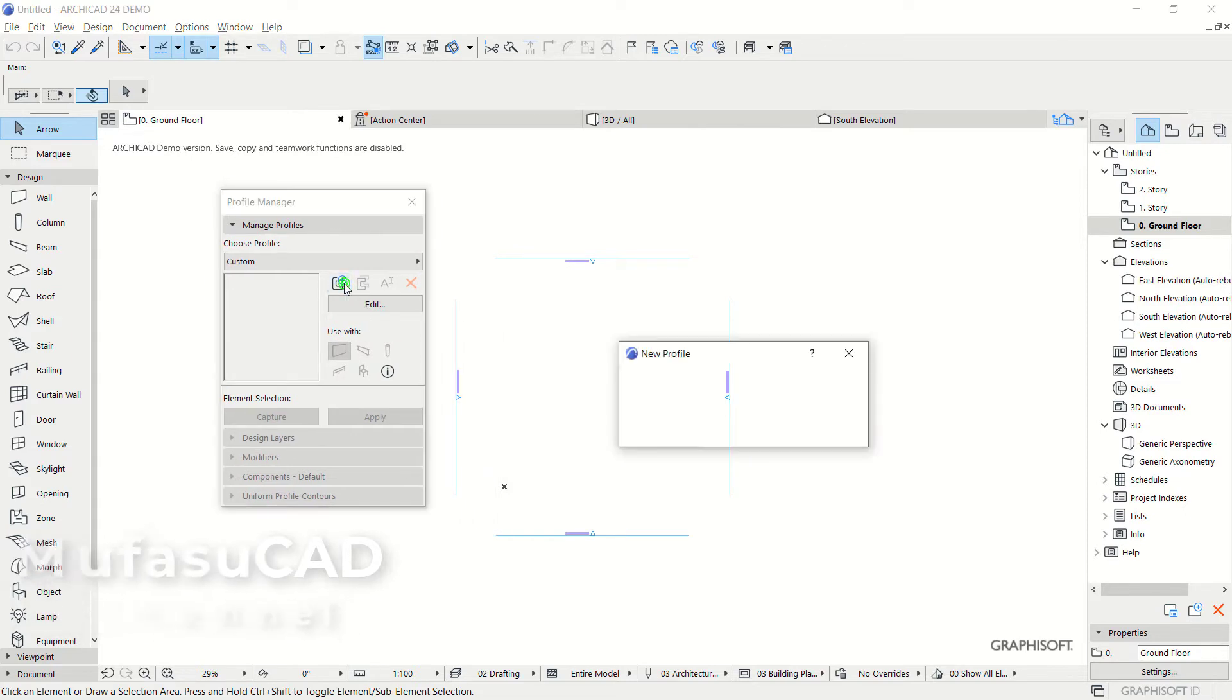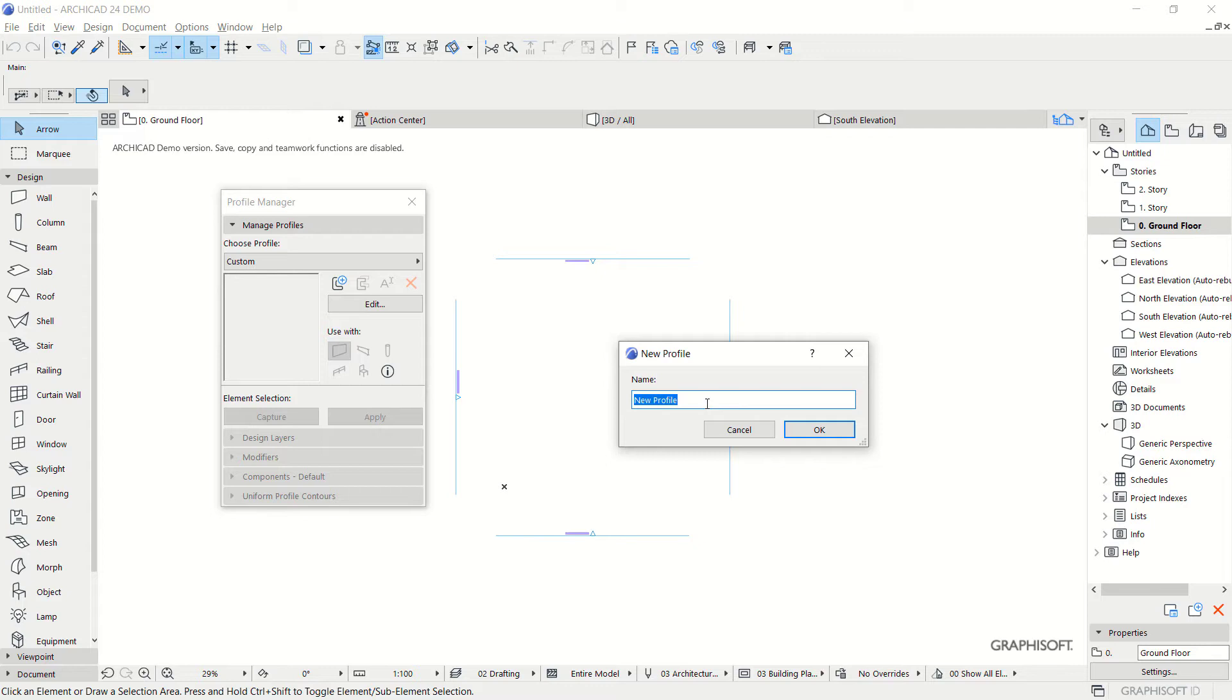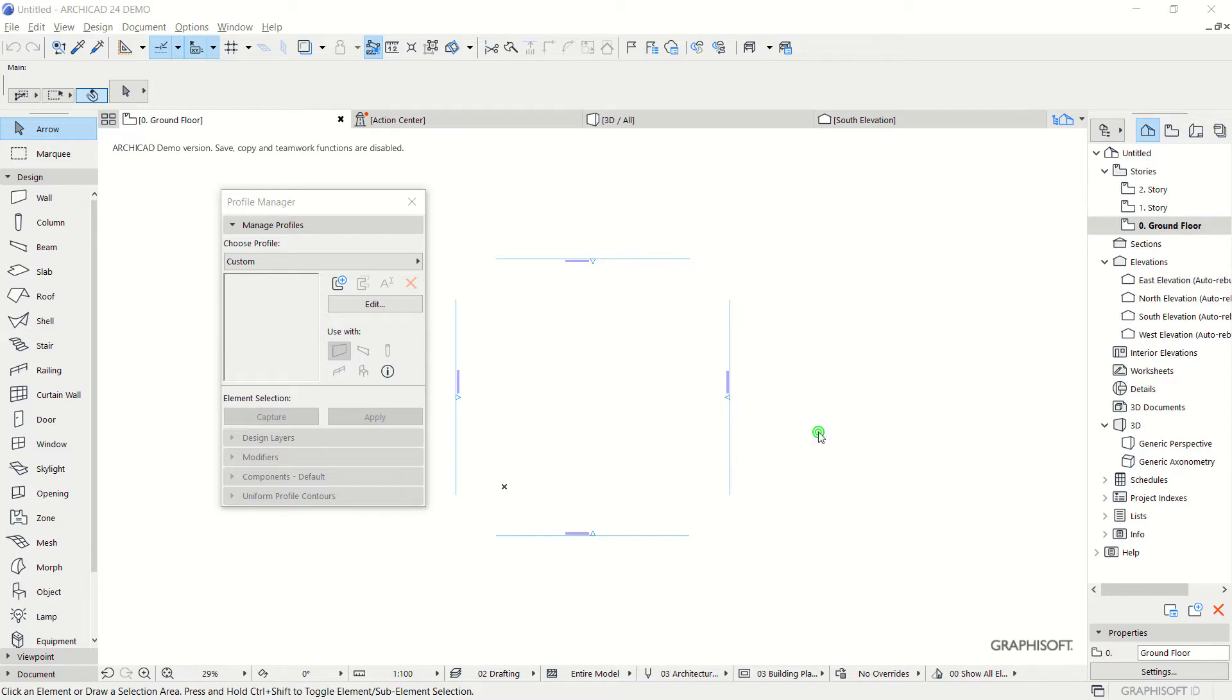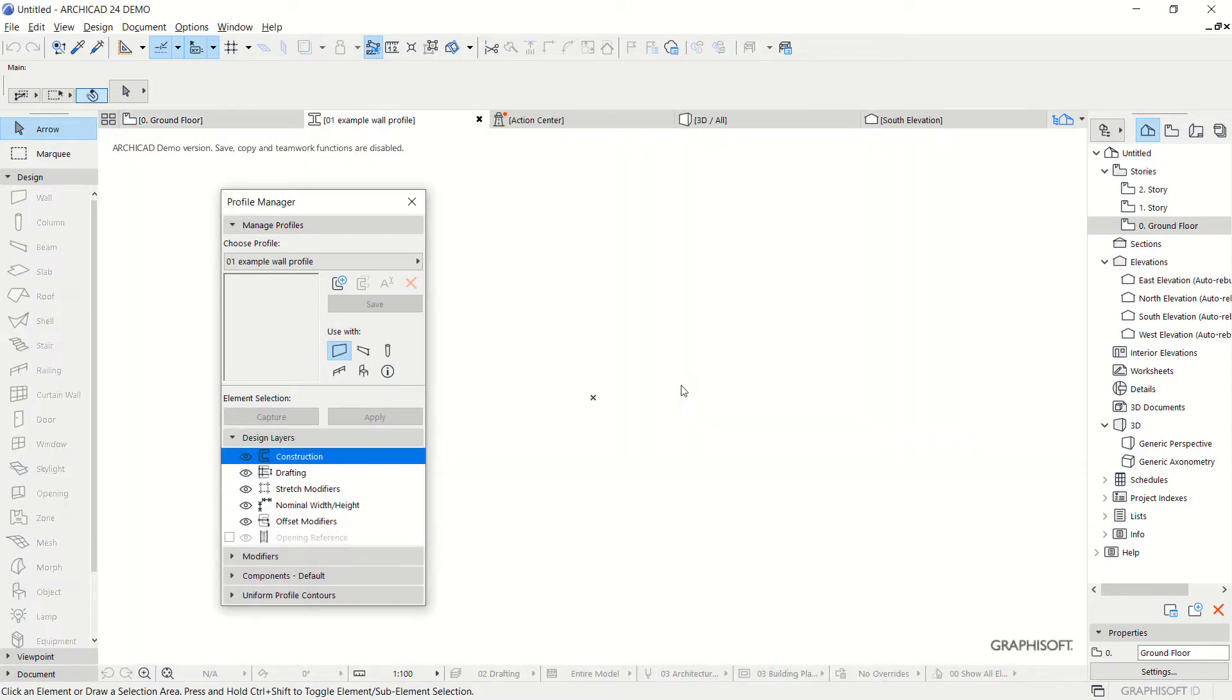Click New and set the name to 01-example-wall-profile. Click OK. Now we'll create new tabs for the example wall profile.